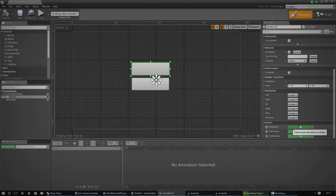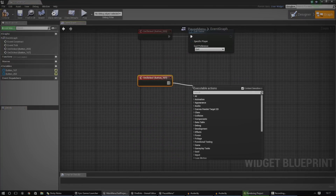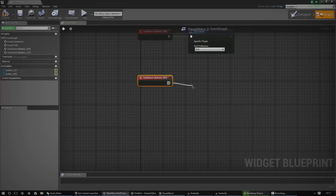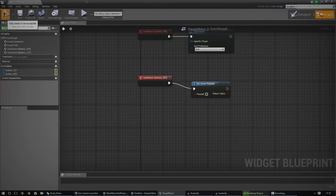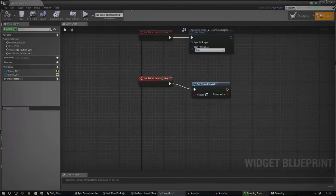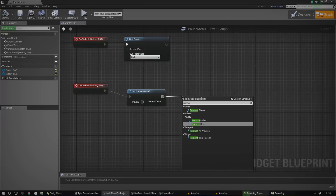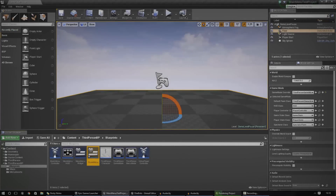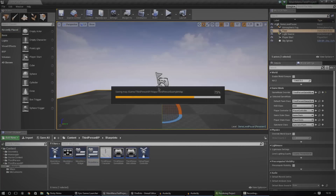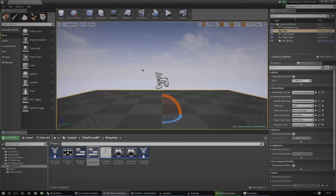I'm going to create a new on-clicked event for the resume button. The first thing we need to do is Set Game Paused so we can unpause it — uncheck that, make sure it is unchecked, and it should unpause the game. We also need to remove the pause menu from the screen, so we use Remove from Parent and set the target to Self. If we press launch now we should see that clicking the top button closes the menu.